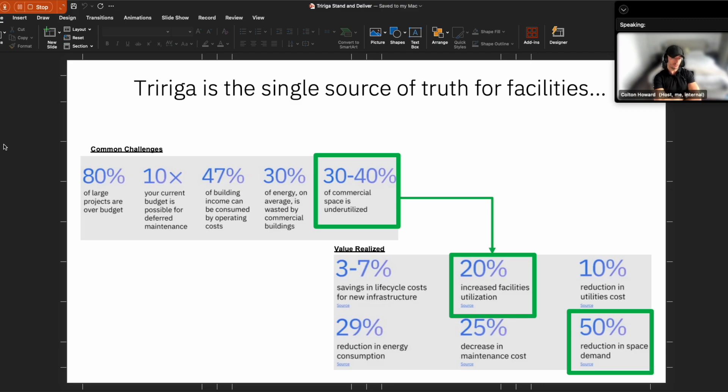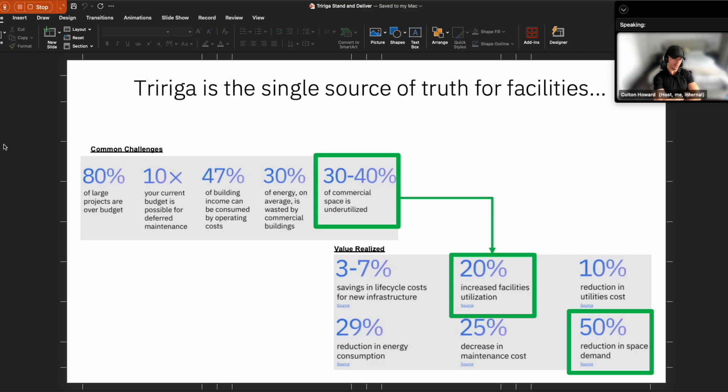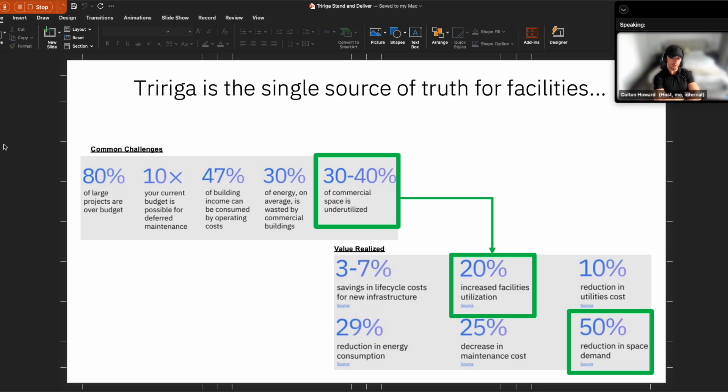And when we look at some of the challenges specifically clients are facing around space management, we oftentimes find that within commercial spaces, anywhere from 30% to 40% of these spaces are underutilized, and companies are continuously looking to have this information to gauge, okay, do we continue our leases and continue to operate within these spaces that are not utilized? Or maybe they have reduced capacity that they could otherwise reduce the overall space.